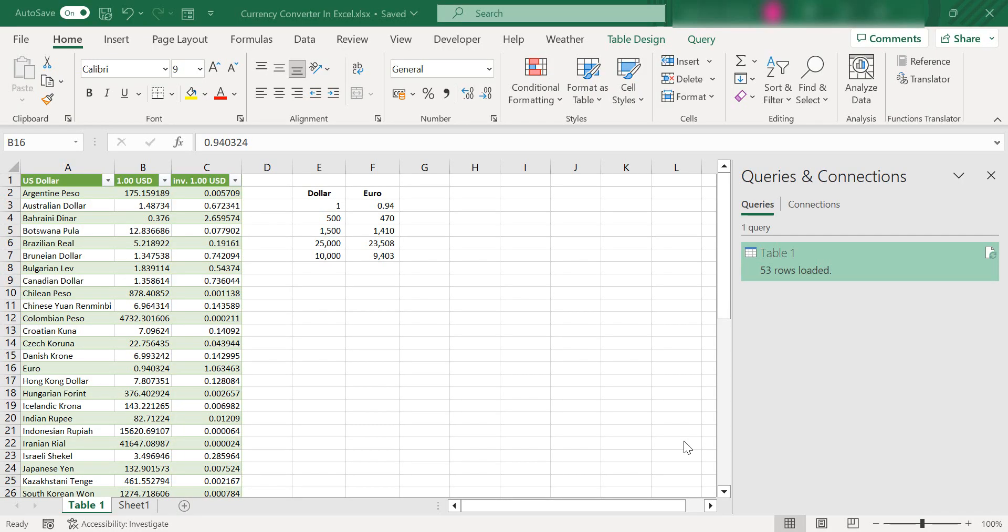Hello and welcome to our next video. Today I'm going to show you how to create your very own live currency converter and you can refresh this for updated data with a click of a button. So let's get started.